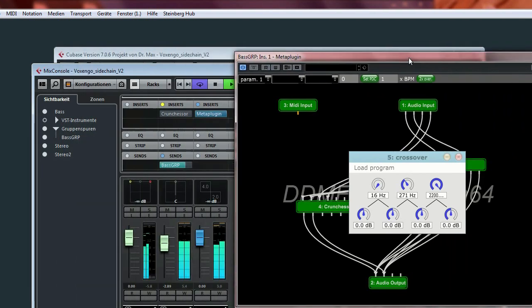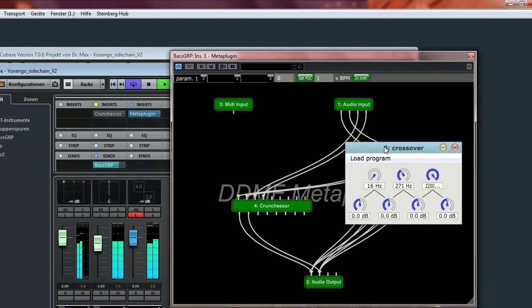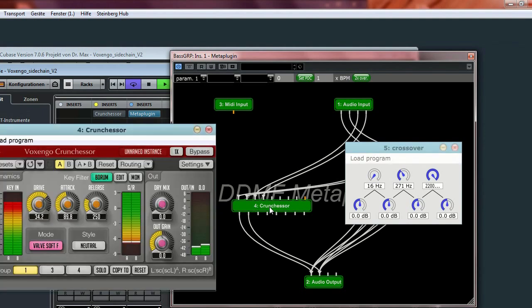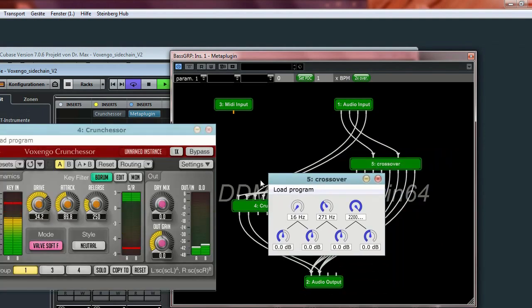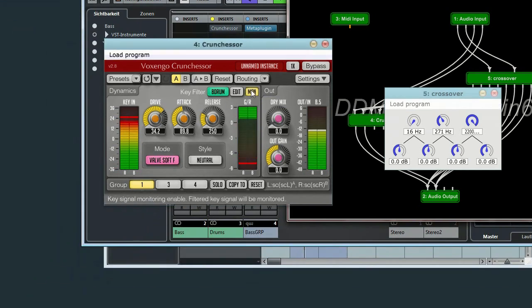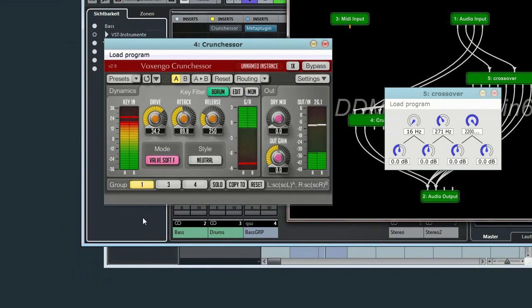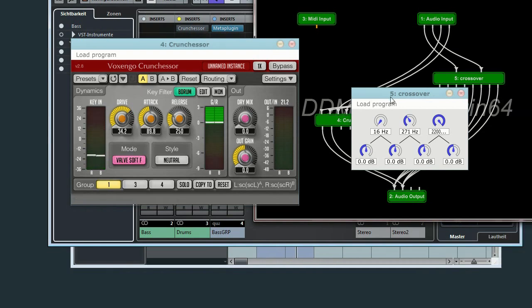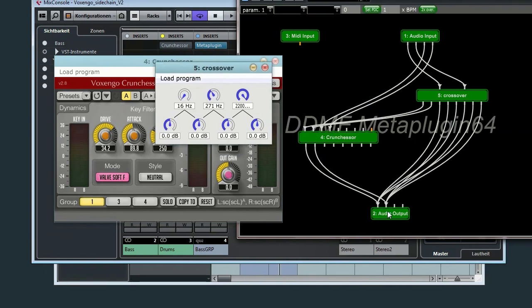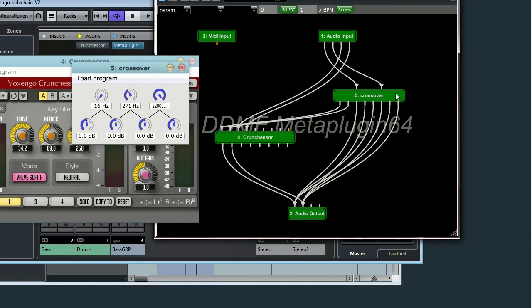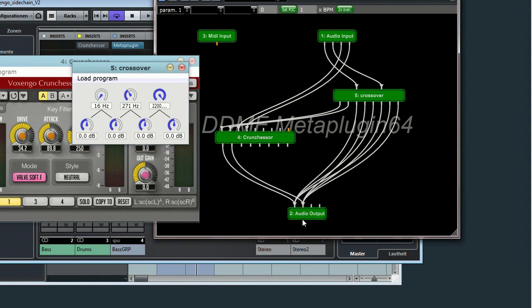Let's start. Let's put on the listen bass. Well, the compressor is working, but actually not doing what I want. Something went wrong.